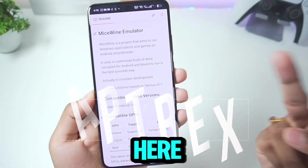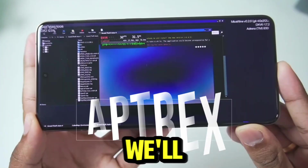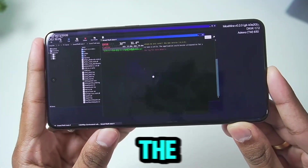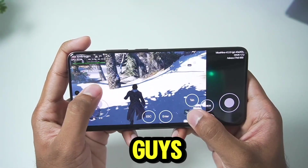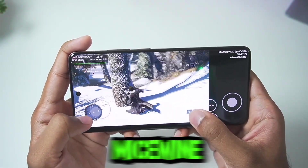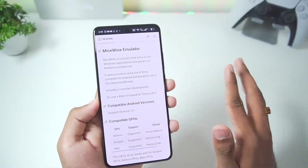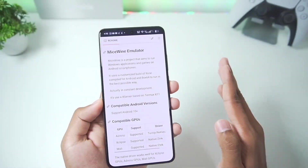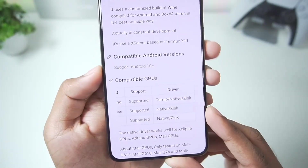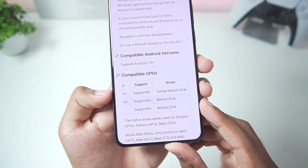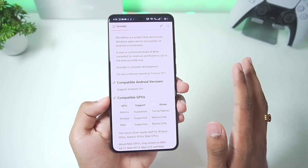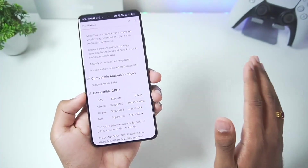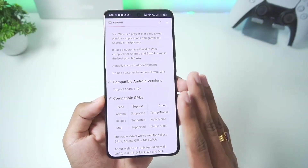In today's video we'll be taking a look at the biggest update of the MySwine Windows Emulator for Android. If you've never heard about MySwine, it is basically an open source Windows Emulator for Android which uses native graphics drivers for best compatibility compared to any other Windows Emulators for Android.